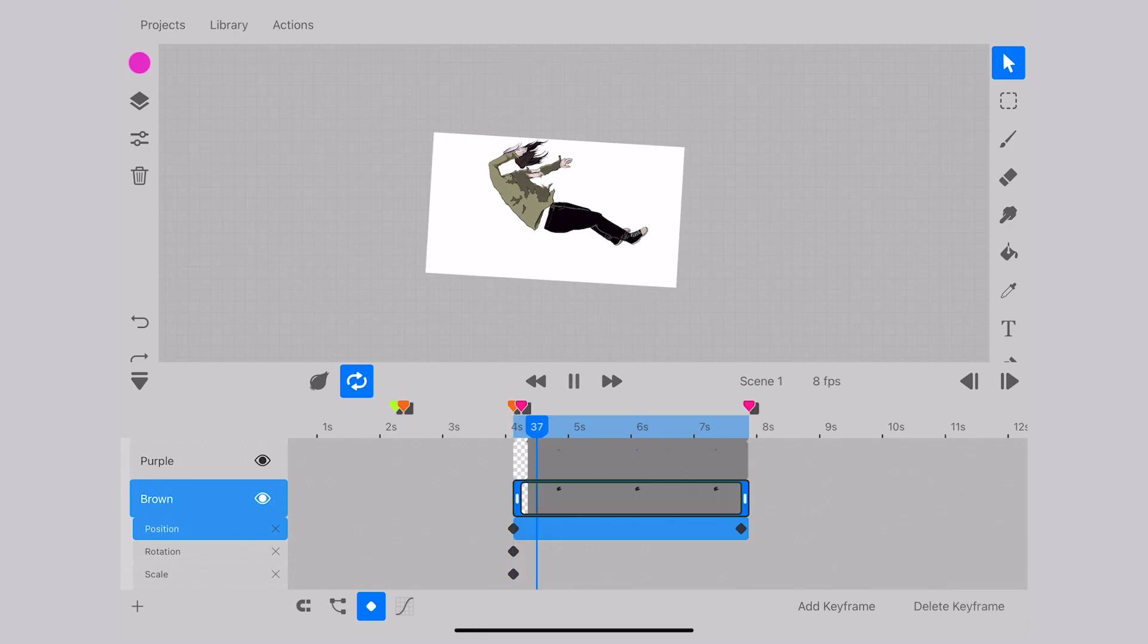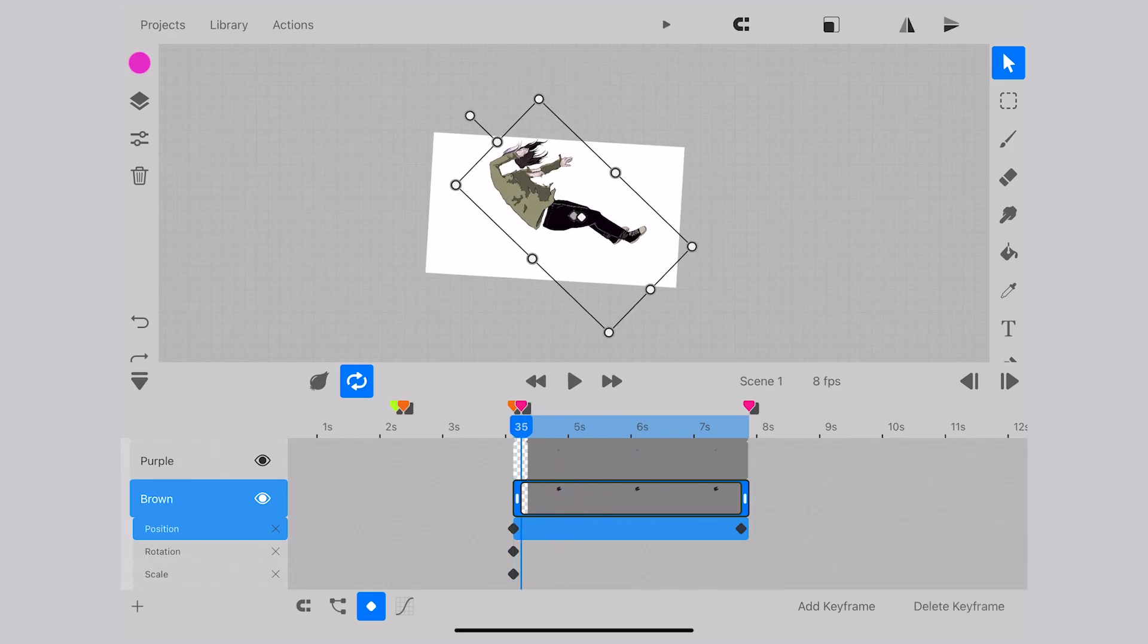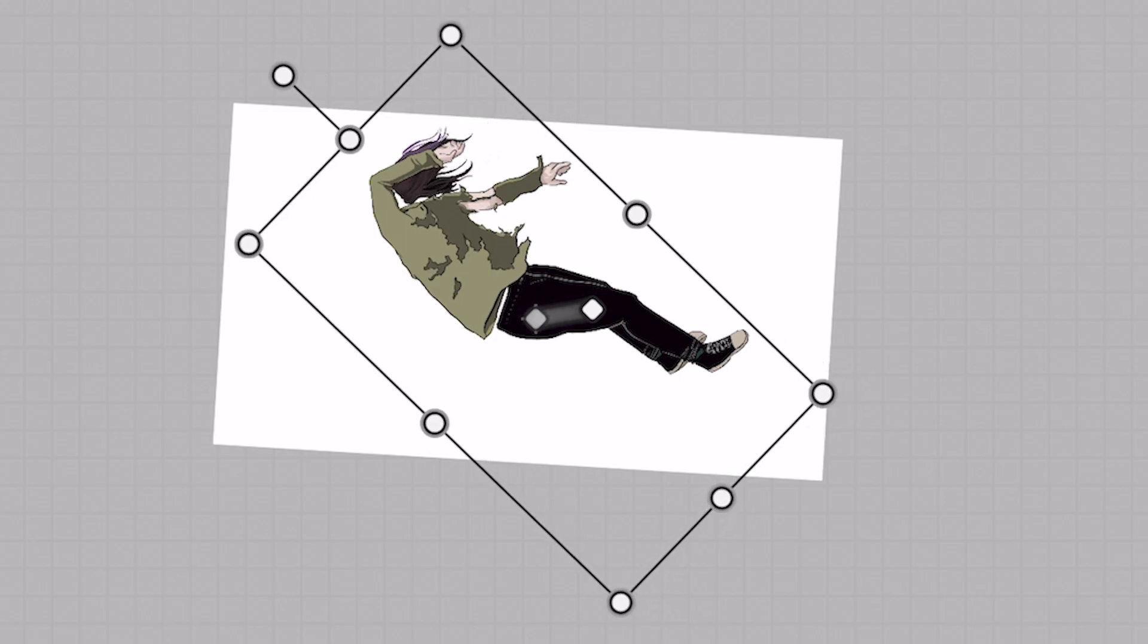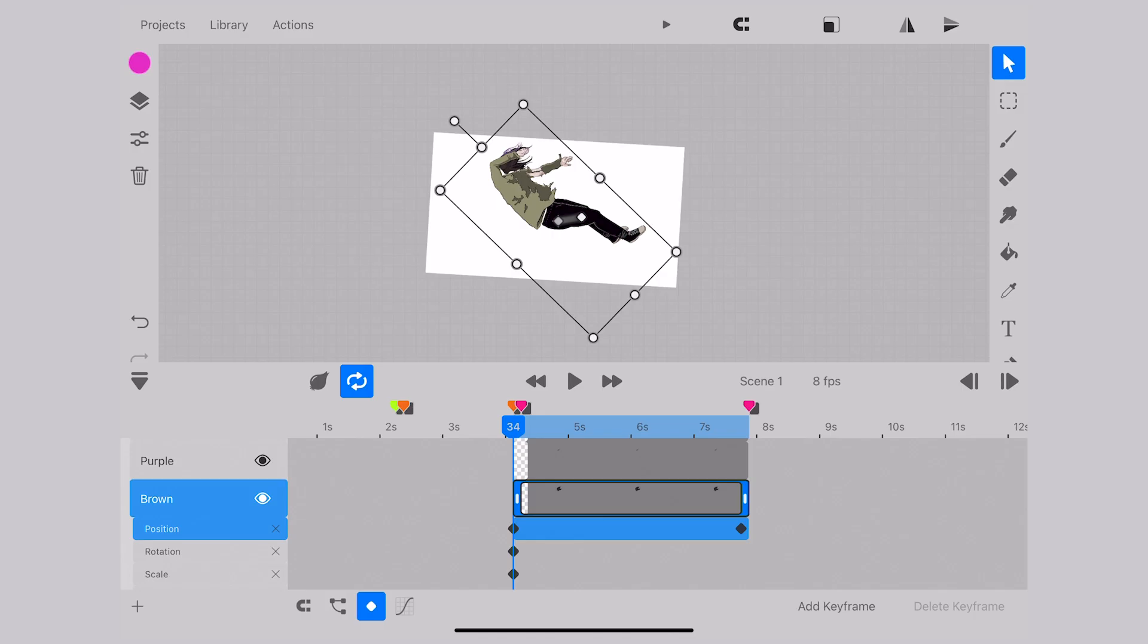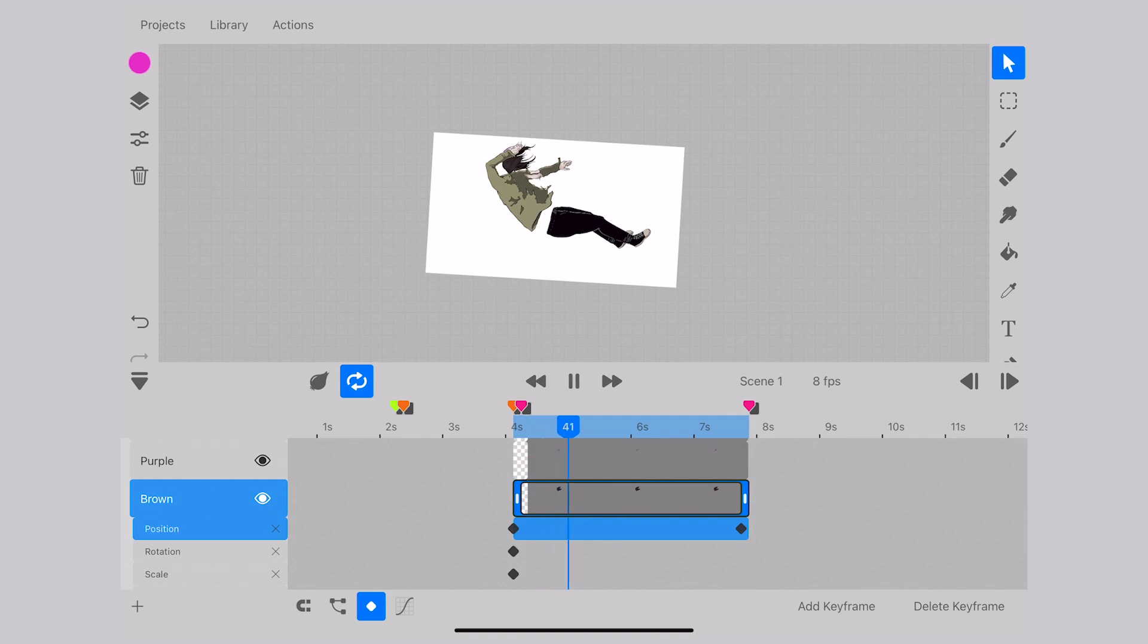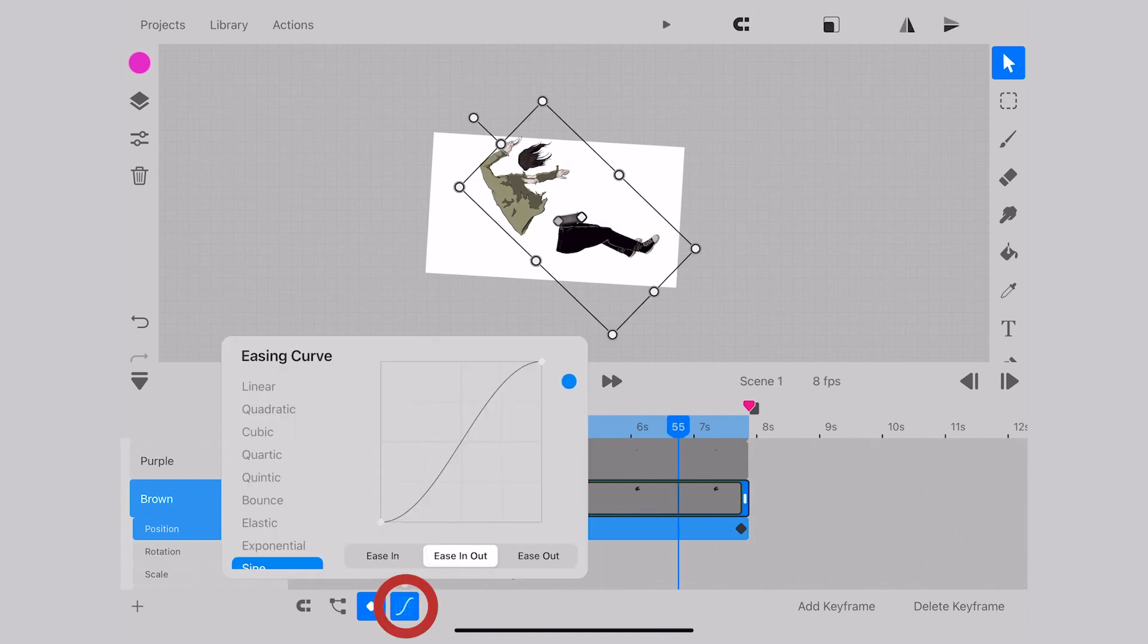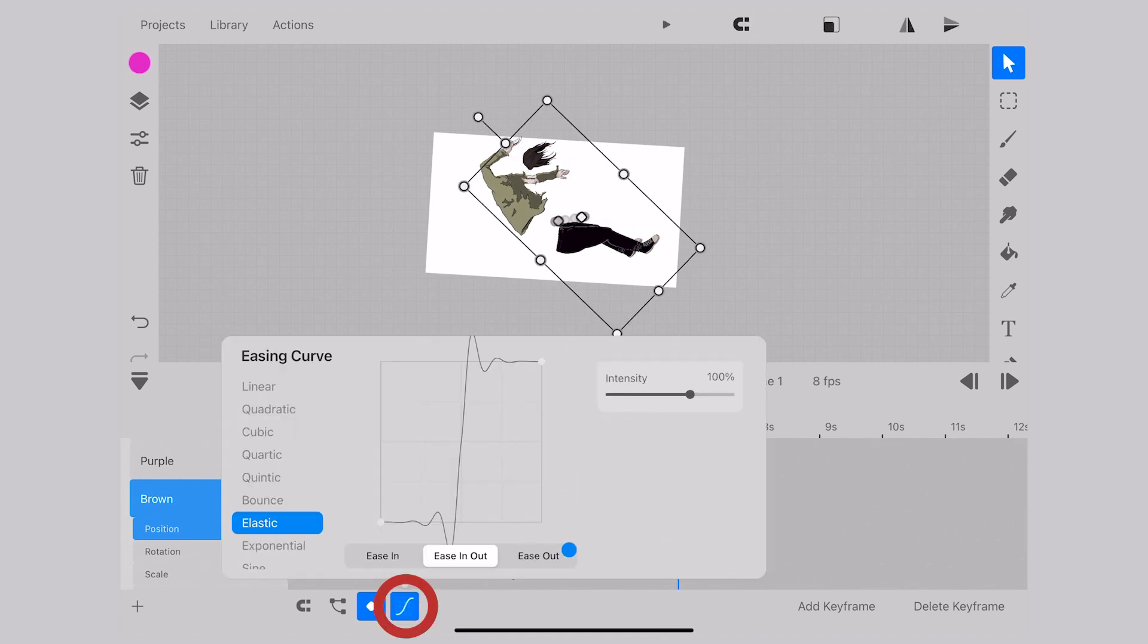This is where things can become as simple or complicated as you like because with each asset you are able to adjust every option in the keyframe that is offered as well as the ease curve which is signaled by the wave line next to the keyframe option.